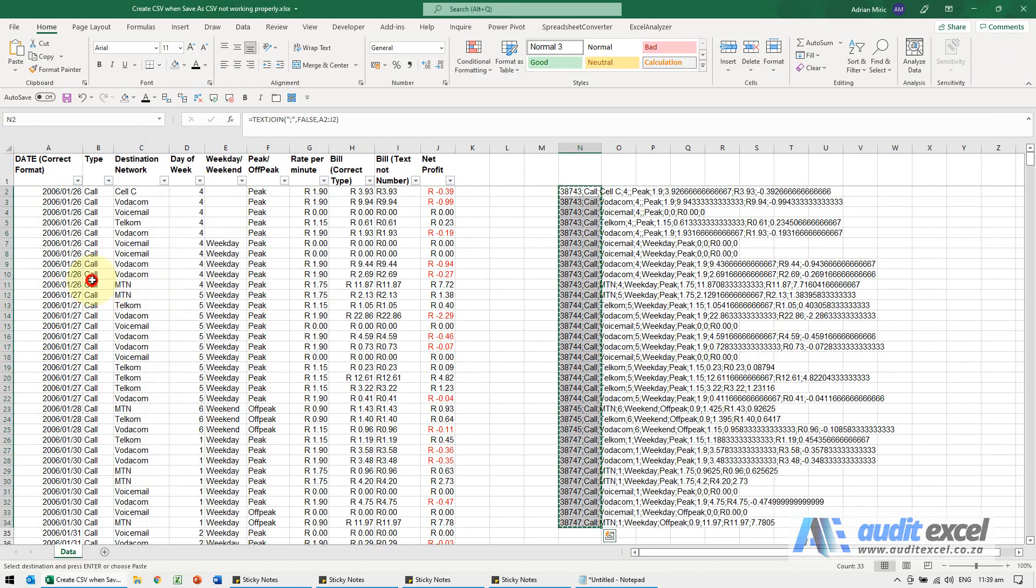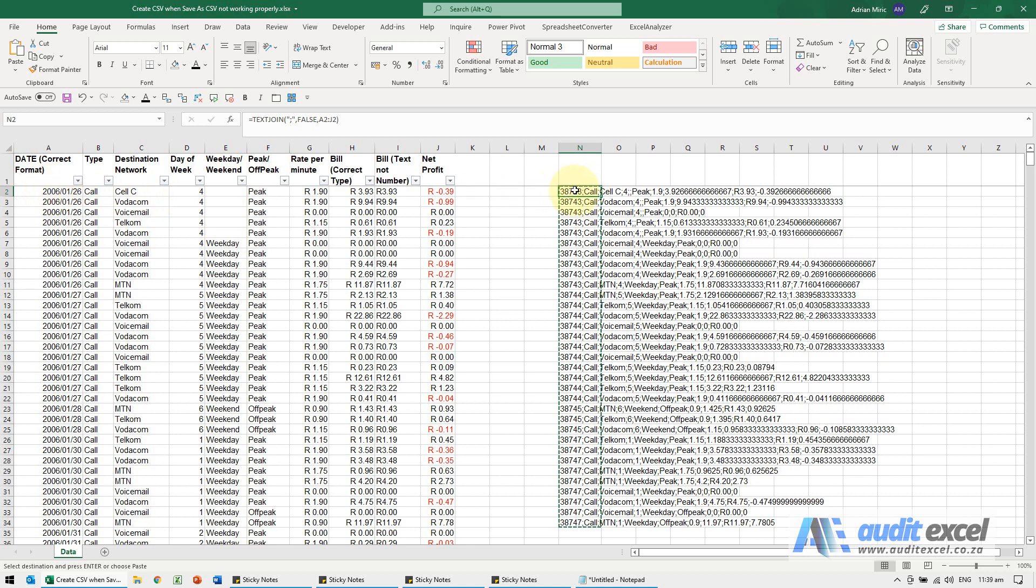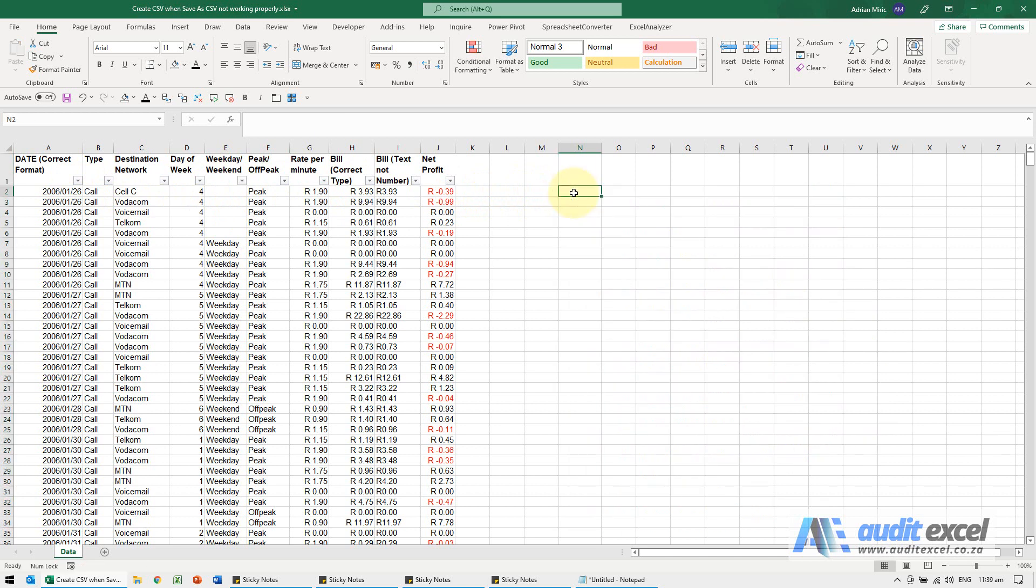The one problem with this is, if you look closely, notice that the date here is not the same as the date there. That's because what Excel has done is it knows that that date actually in Excel is the number 38,743.